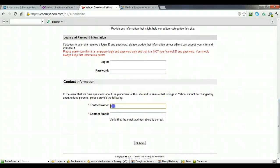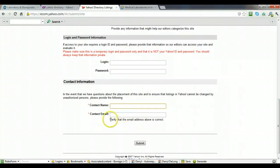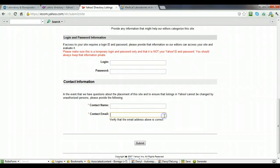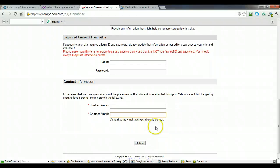And then you put in your contact name, email address. And you'll have to verify the email address above is correct. So you'll get an email that you'll have to verify. So once you do that, and then you click submit, and Yahoo will review the listing, and you should be in the Yahoo Directory within seven days.